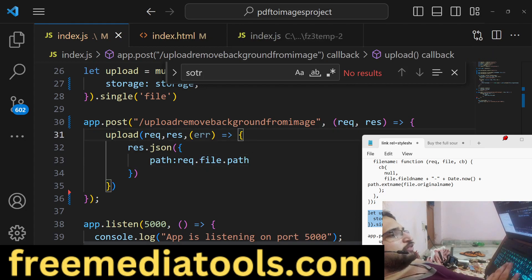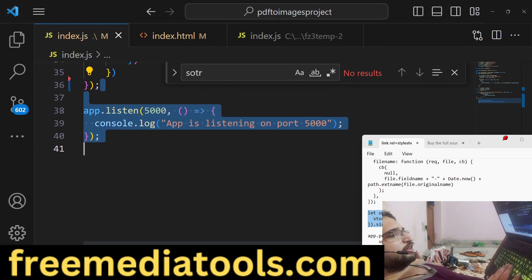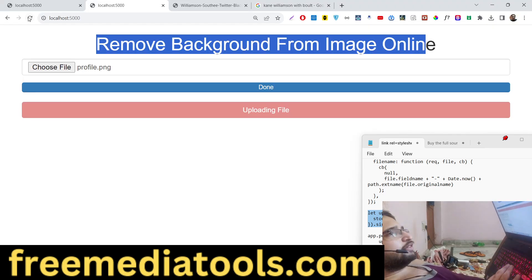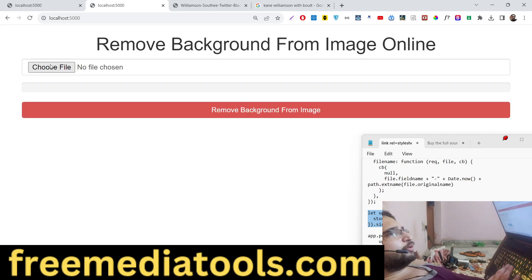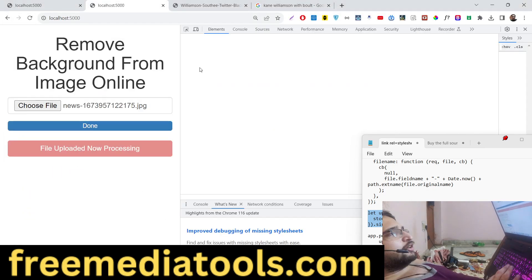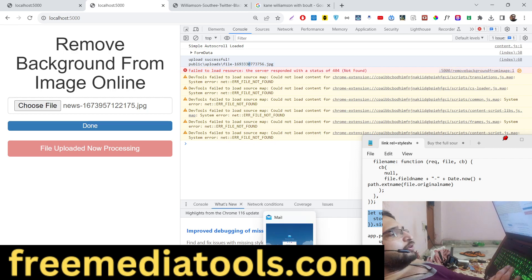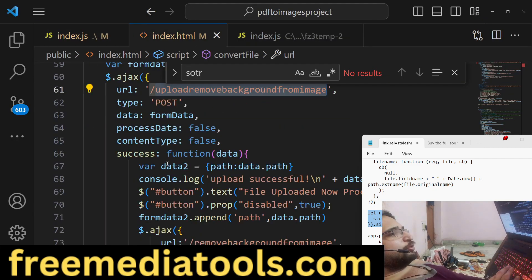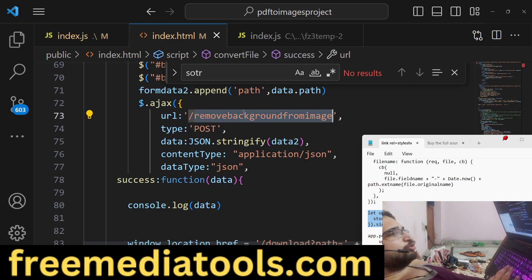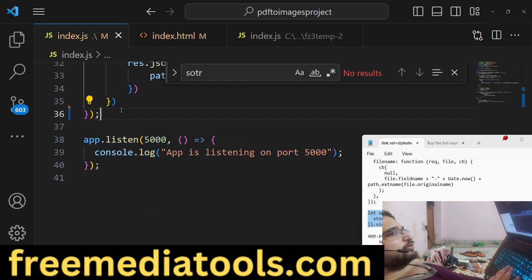When you upload the file, it returns the path — something like public/uploads/filename. In the console you'll see the upload successful message with the path. Now we need to make the second POST request which is the remove-background-from-image route — this is the most important one.